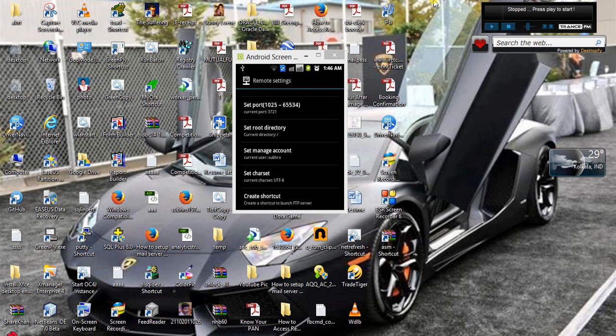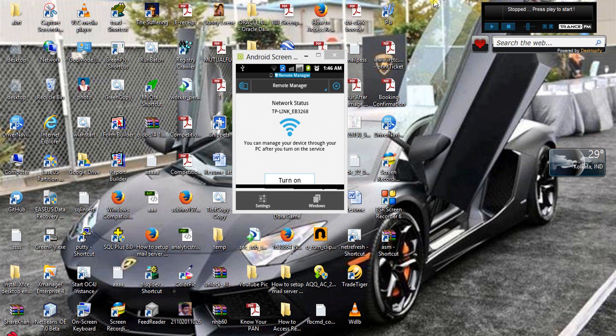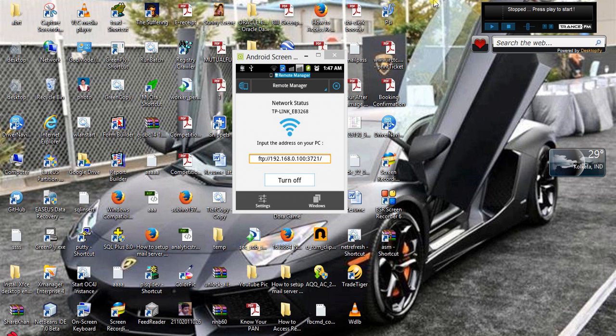Now just going back and turning it on. Just follow this. The IP address is 192.168.0.100 and the port number is 3721 and it is FTP.